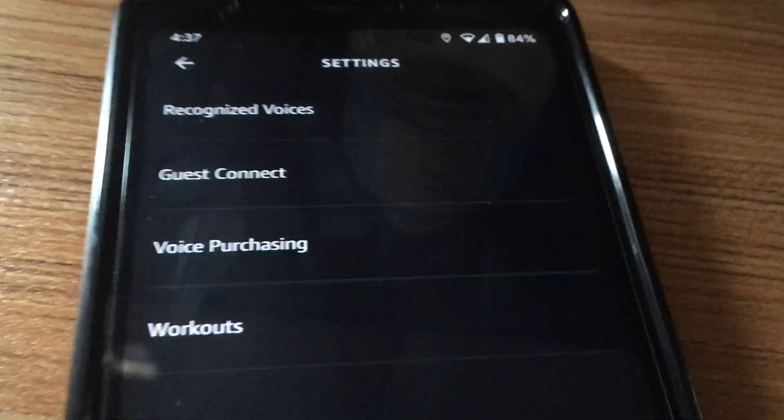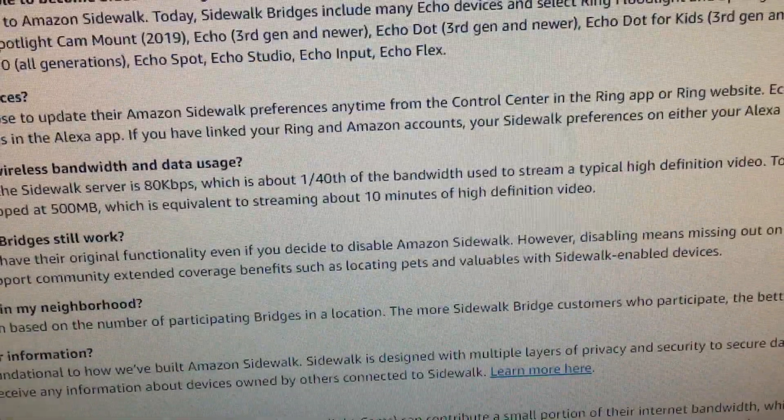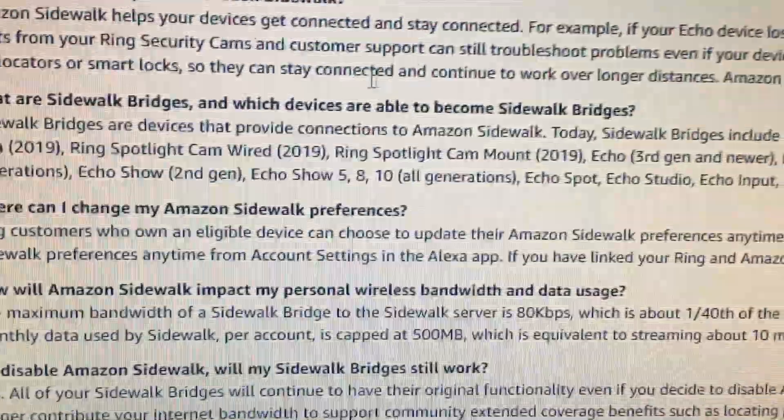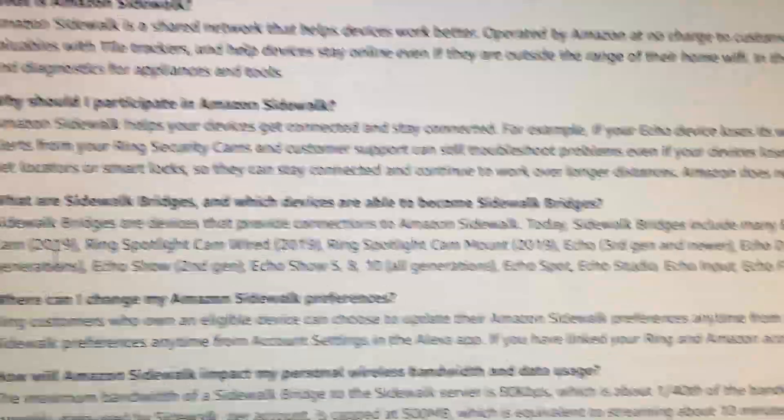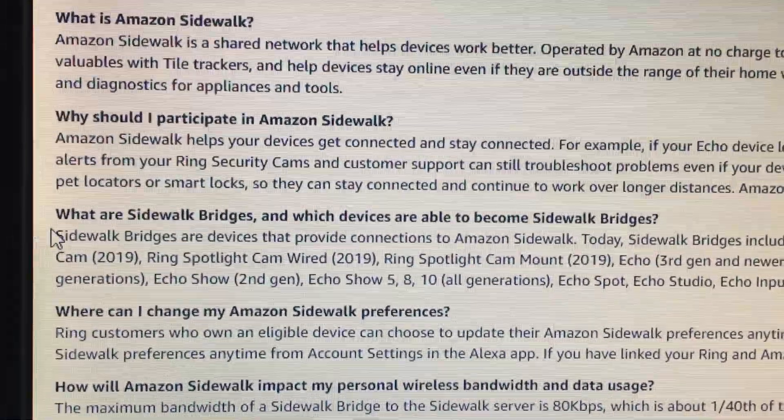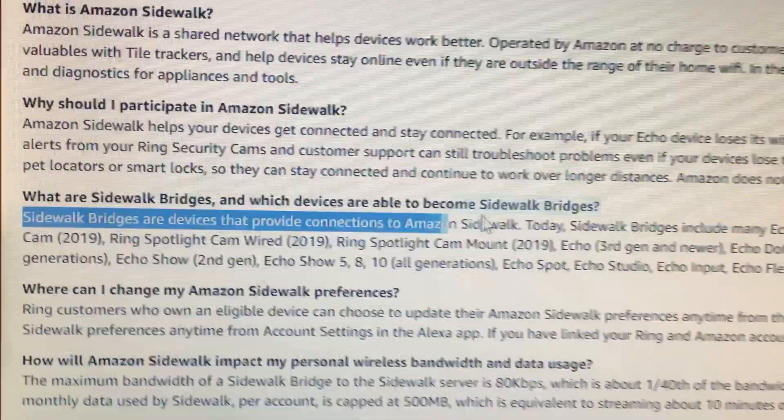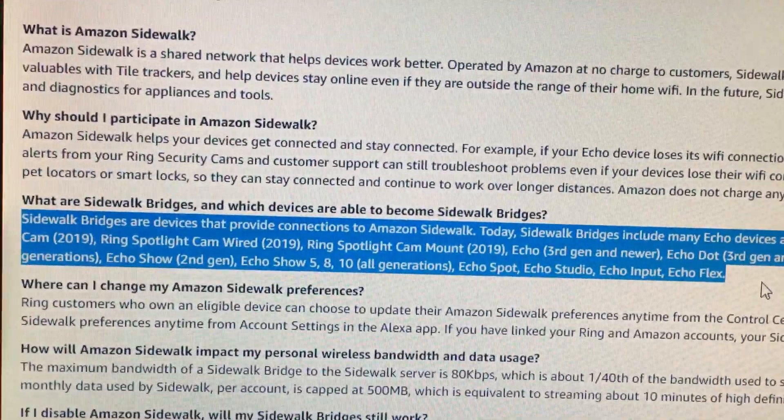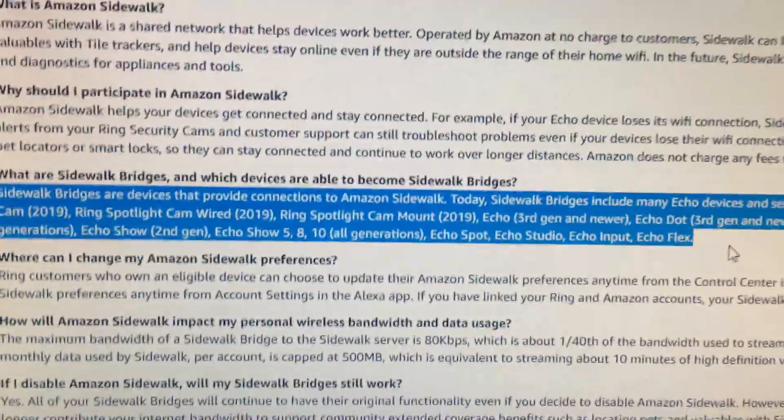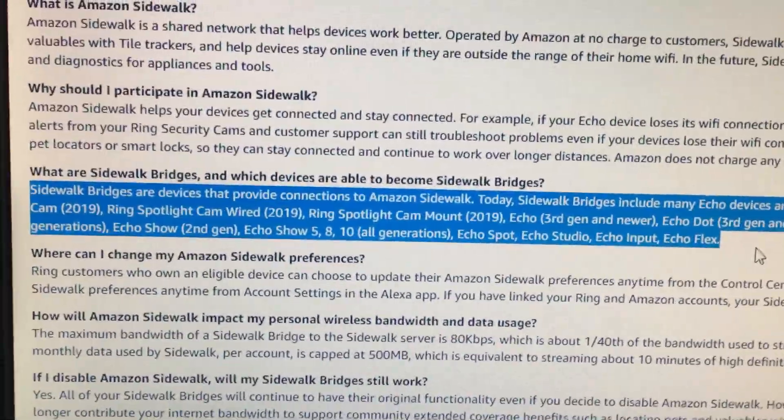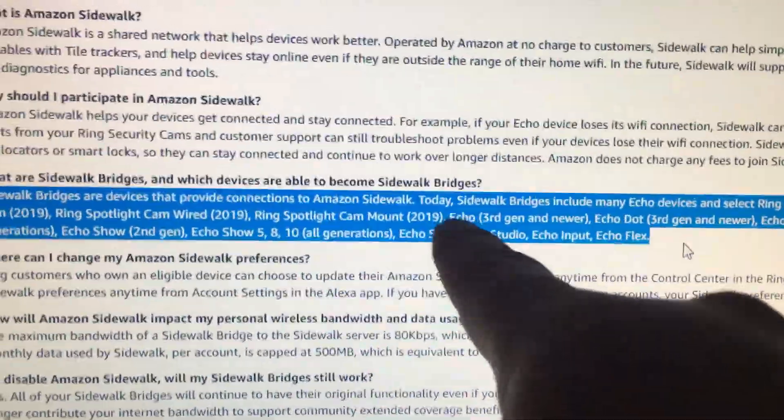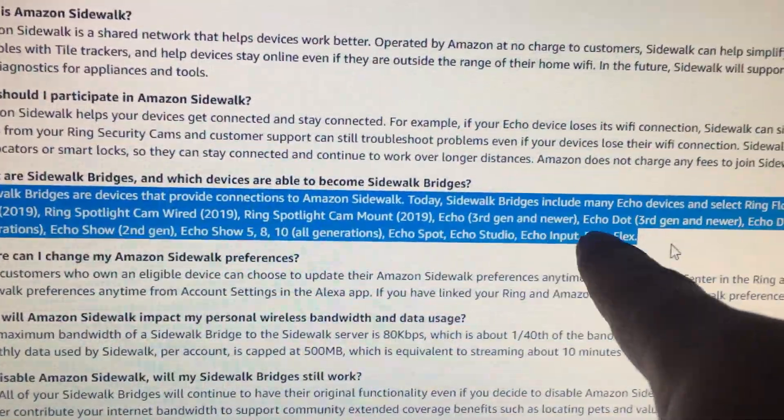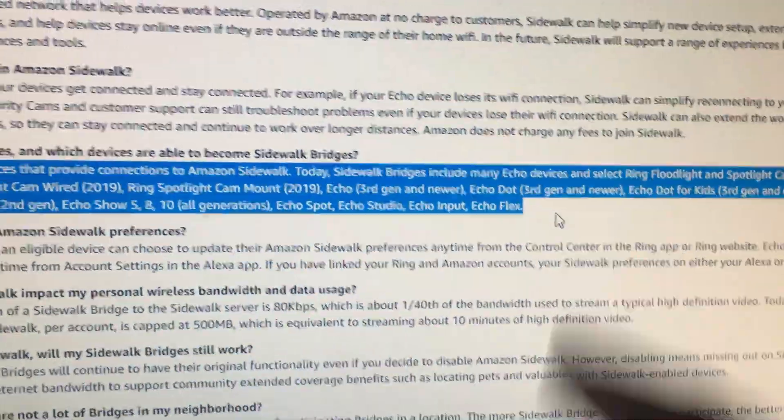That's fine because go back here to the list of supported Amazon Sidewalk devices. Lists all the Amazon Sidewalk devices and mine isn't included. All I have is an Echo Dot second generation. This requires Echo Dot third generation or newer.